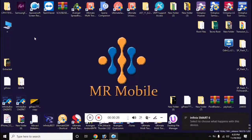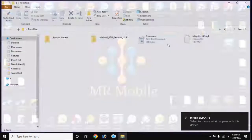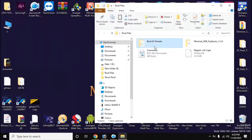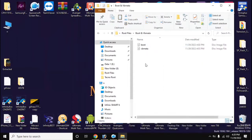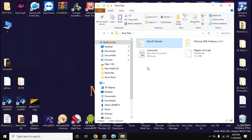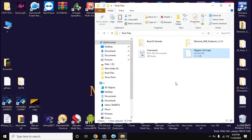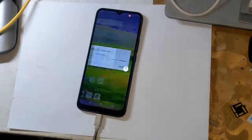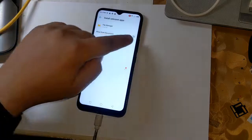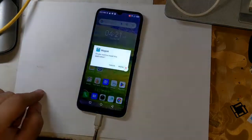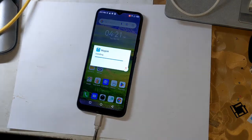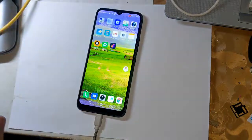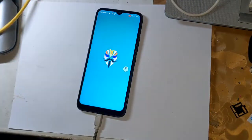Now copy the Magisk application and boot and VB meta files to the internal memory of the phone. Install the Magisk application on the phone. Then open the Magisk application and load the boot files from the file manager by clicking on 'Let's Go' at the top.